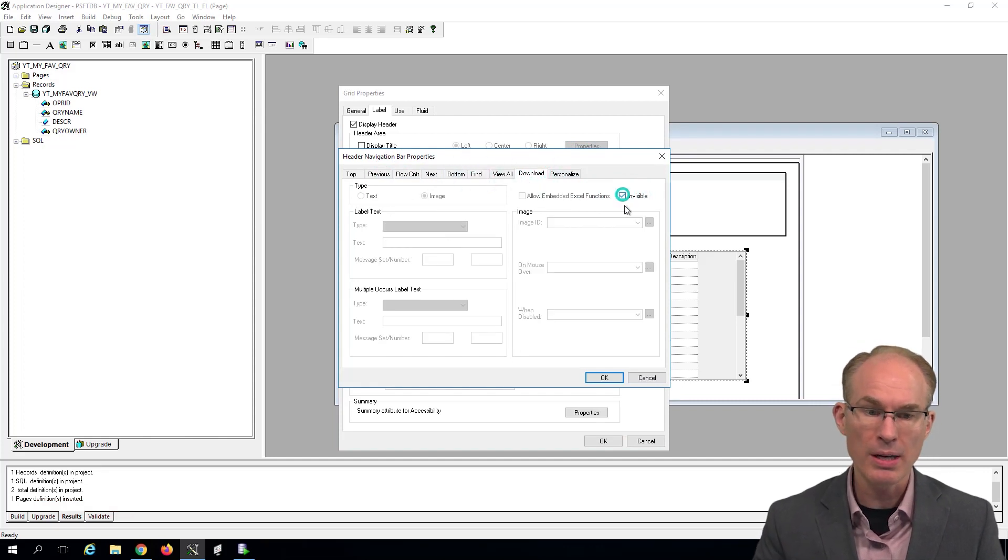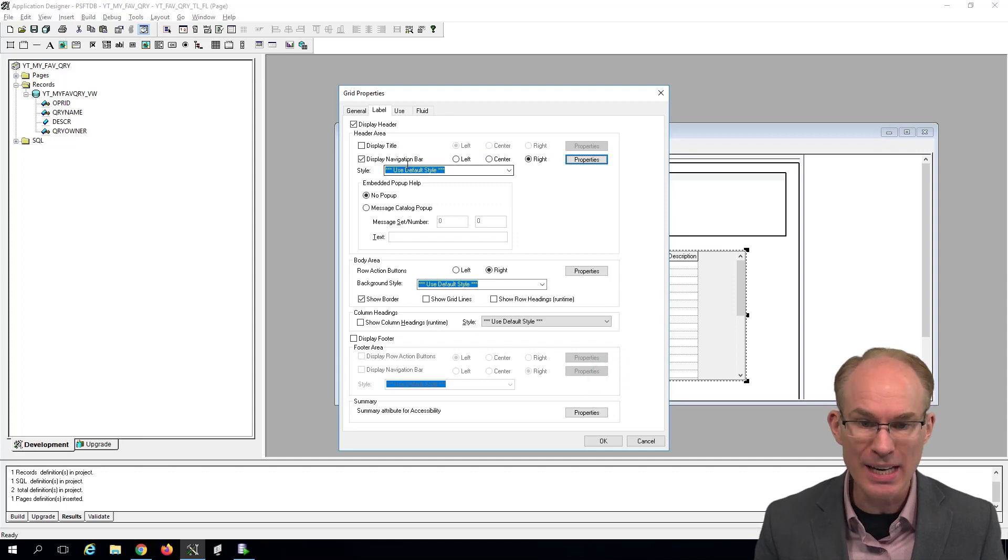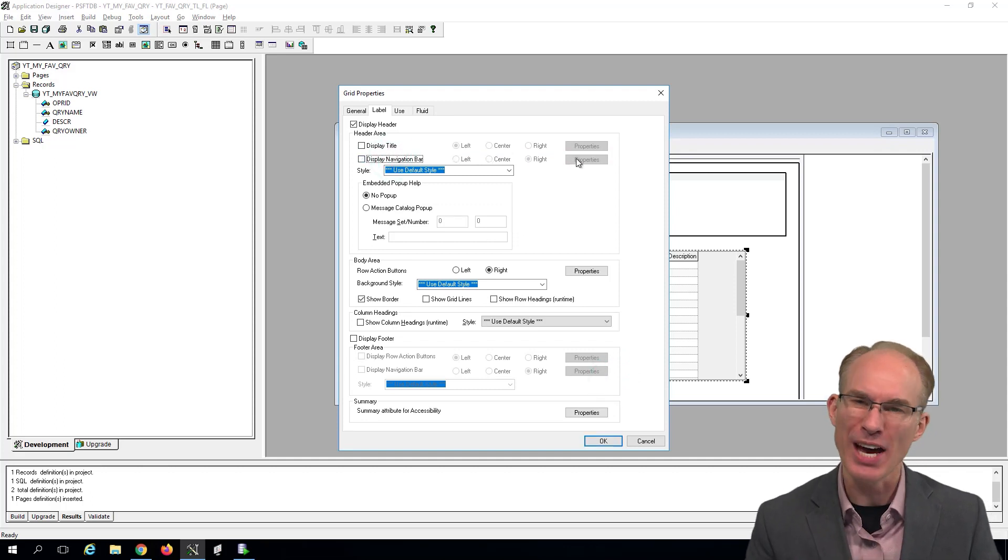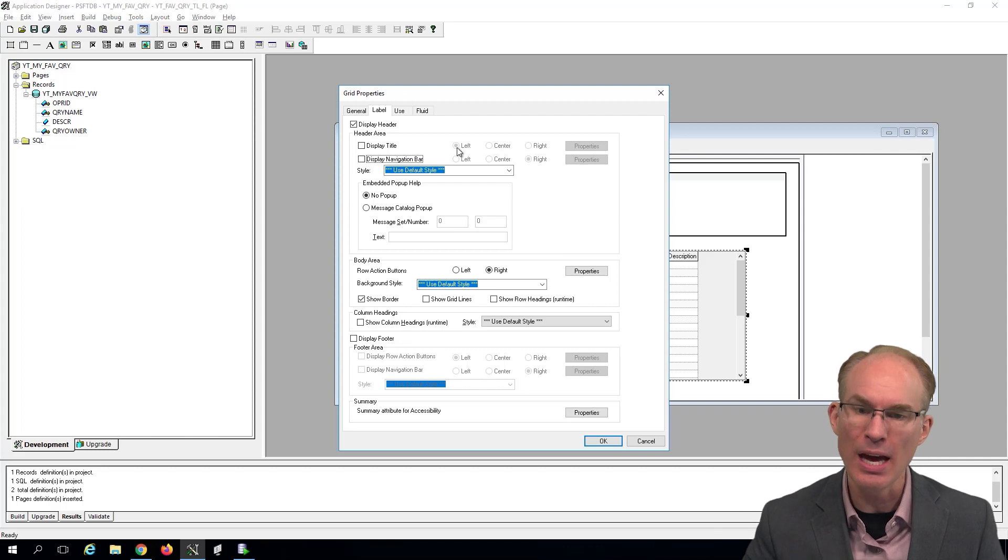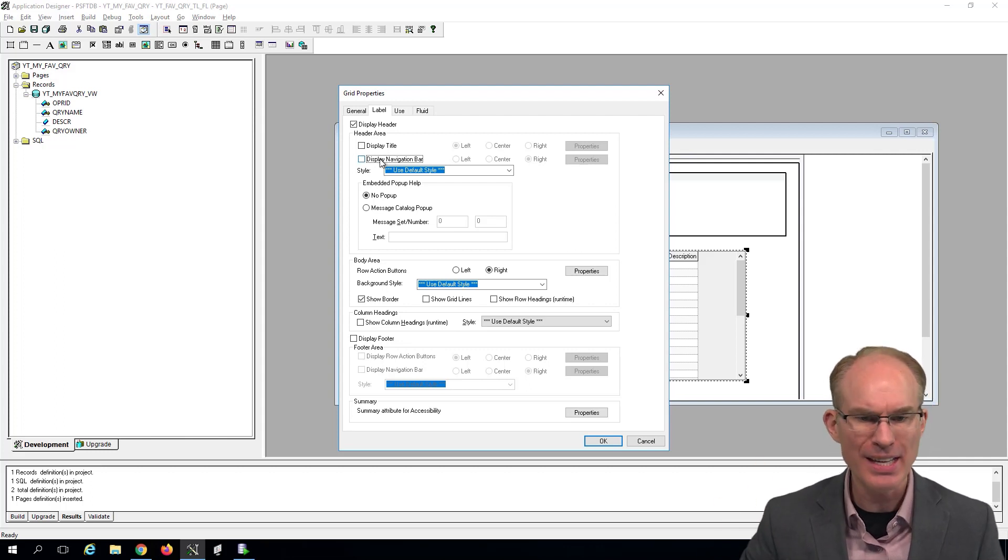And then we'll say, we don't want to see any of the nav bar. Isn't that interesting? You have to mark each of those items individually before you disable the navigation bar. I think that's interesting.